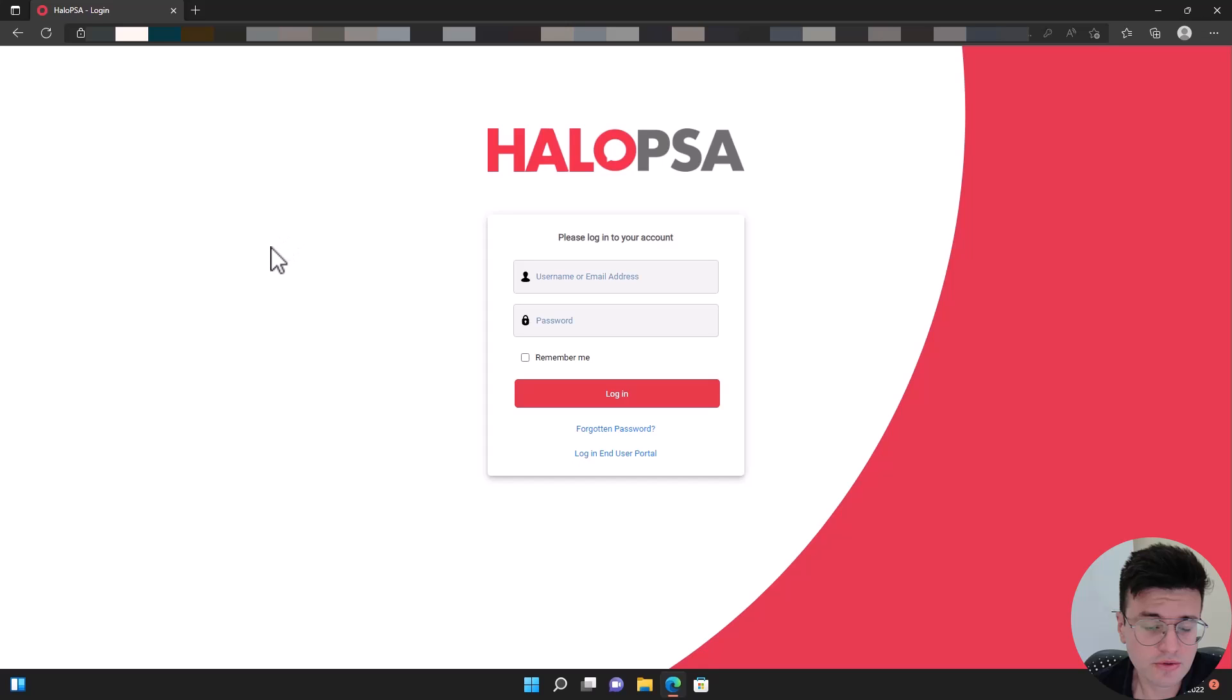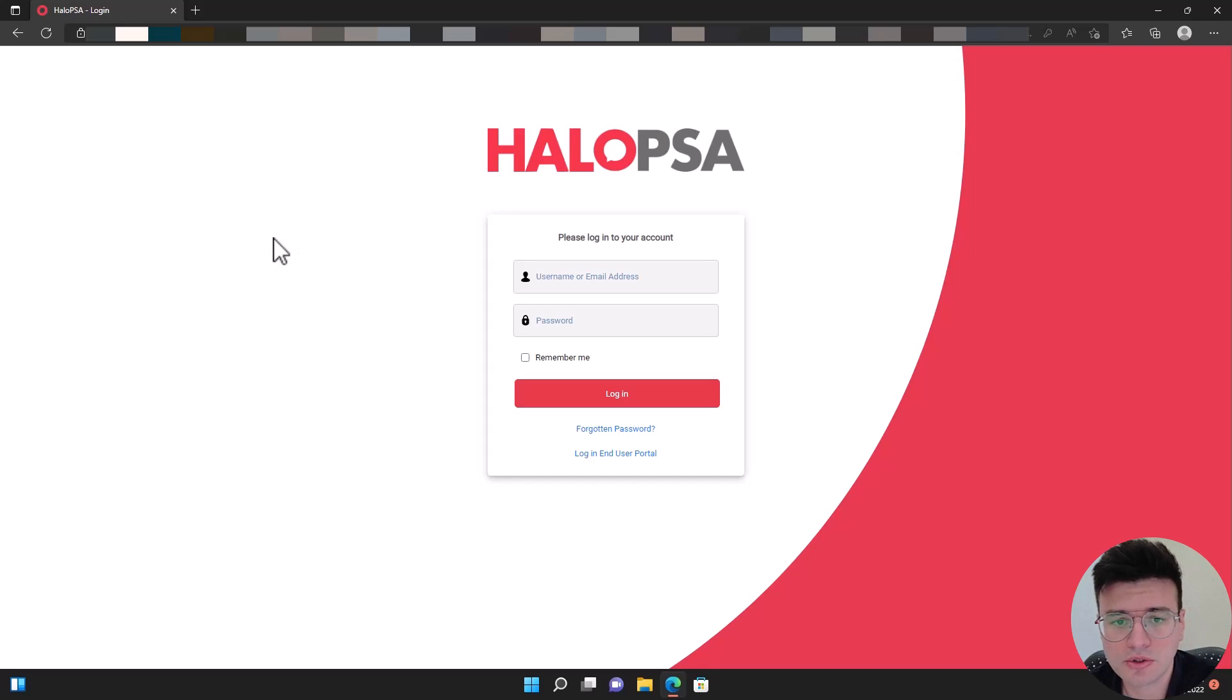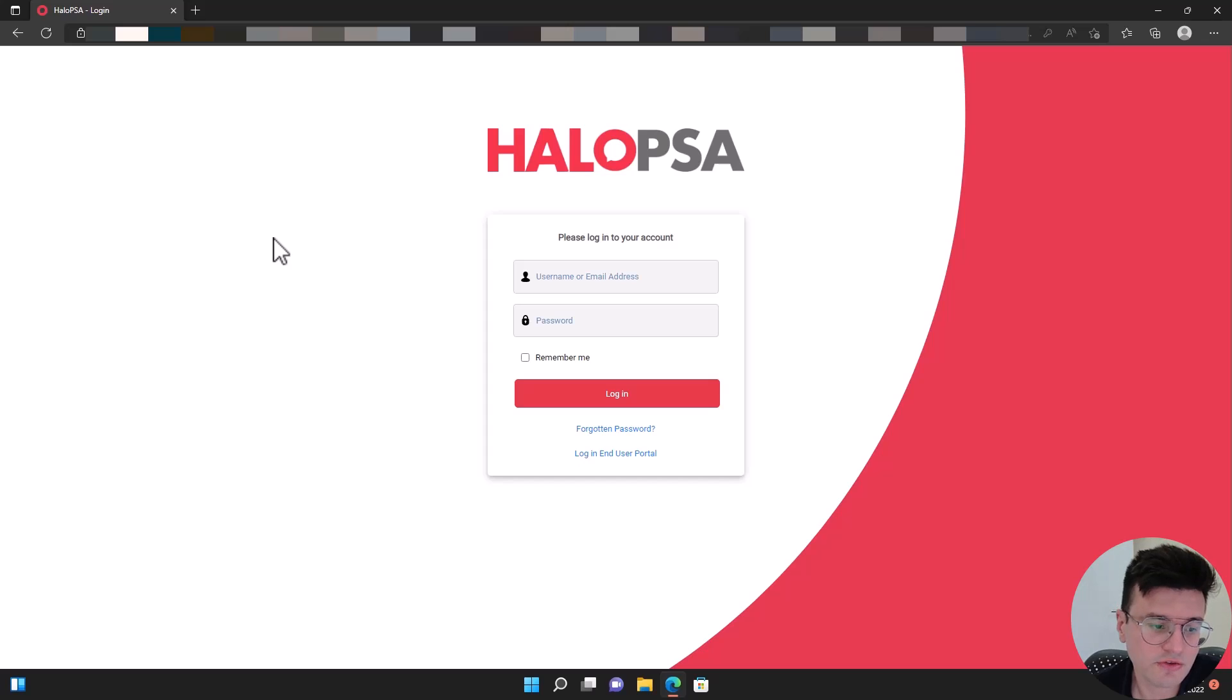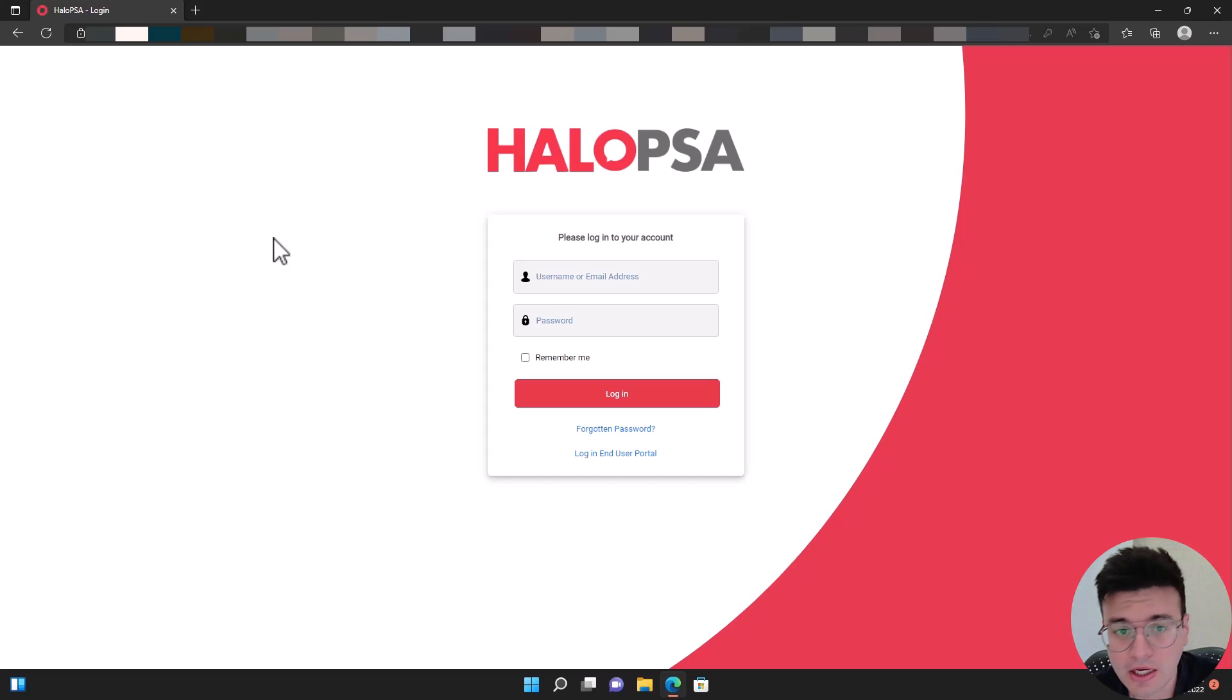Hi everyone. This is just a quick session on how to configure Azure Active Directory with single sign-on on Halo PSA.